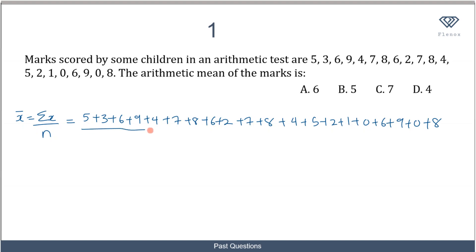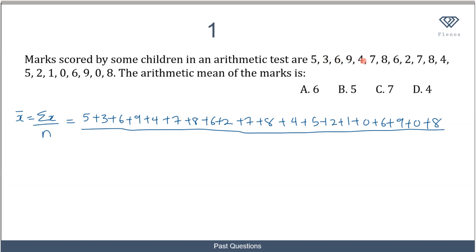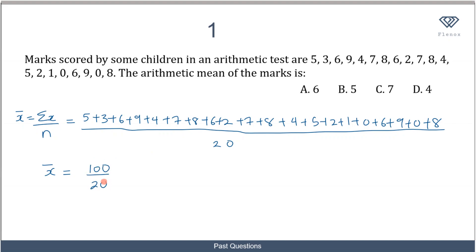Then we divide all these numbers by the total count. We have 20 numbers, so our mean equals the sum of all these numbers — which is 100 — divided by 20, and that equals 5. So the mean of our distribution is 5, and that makes B the correct answer.